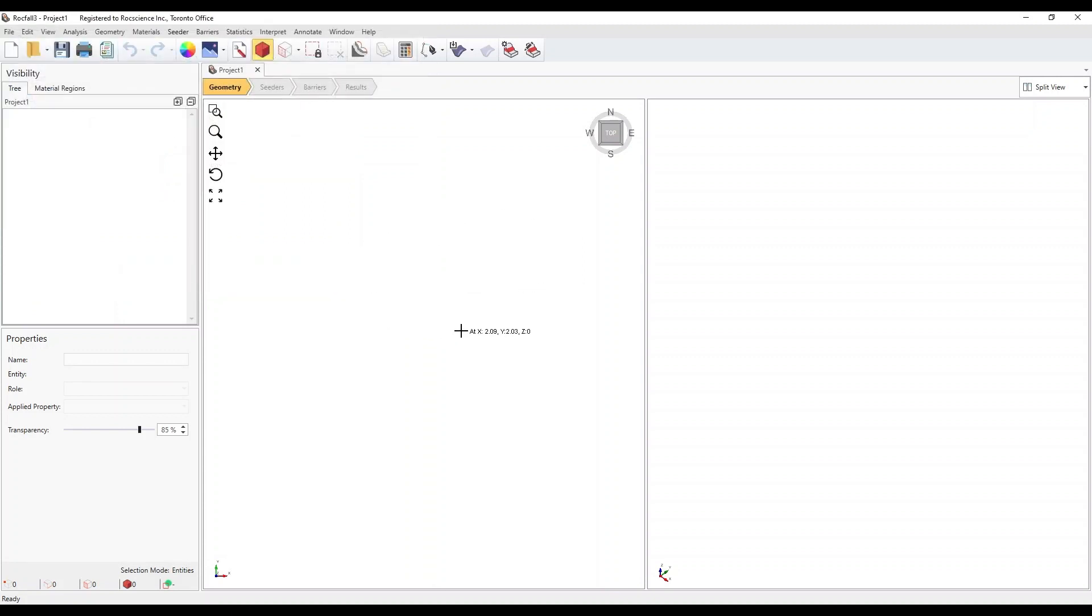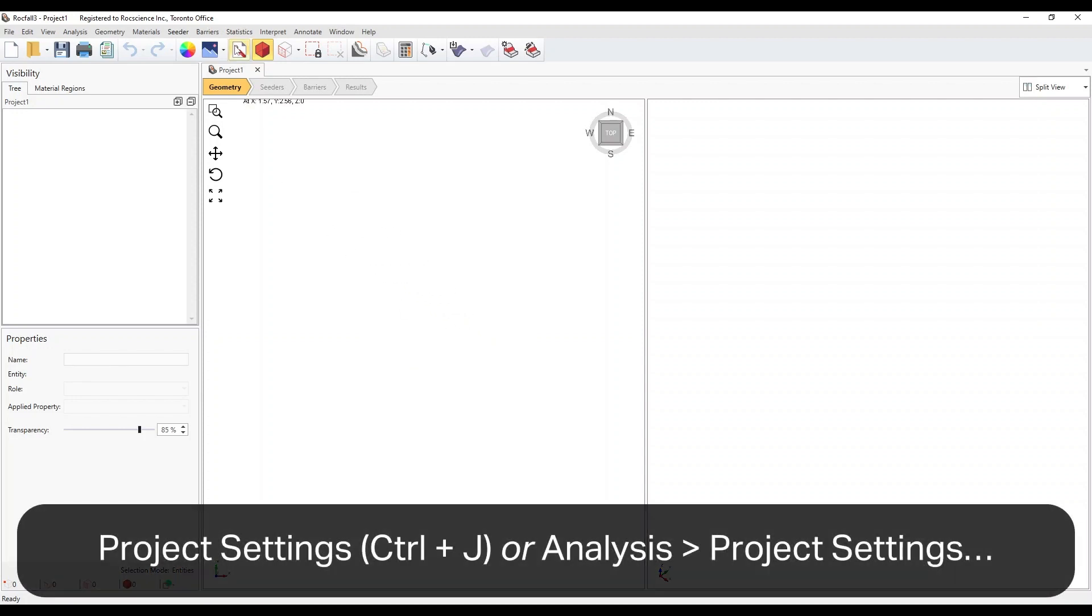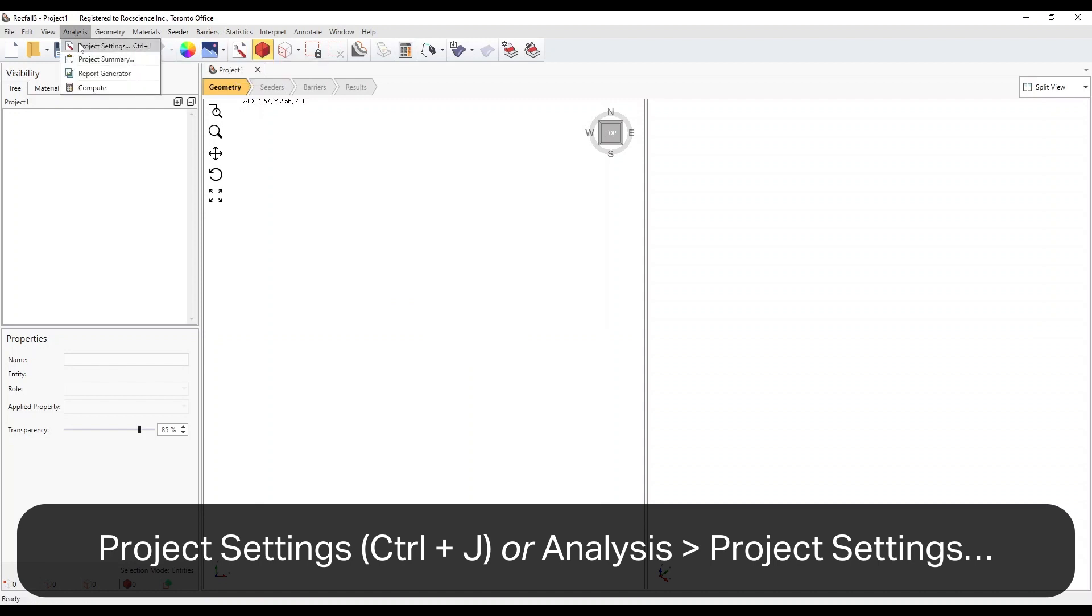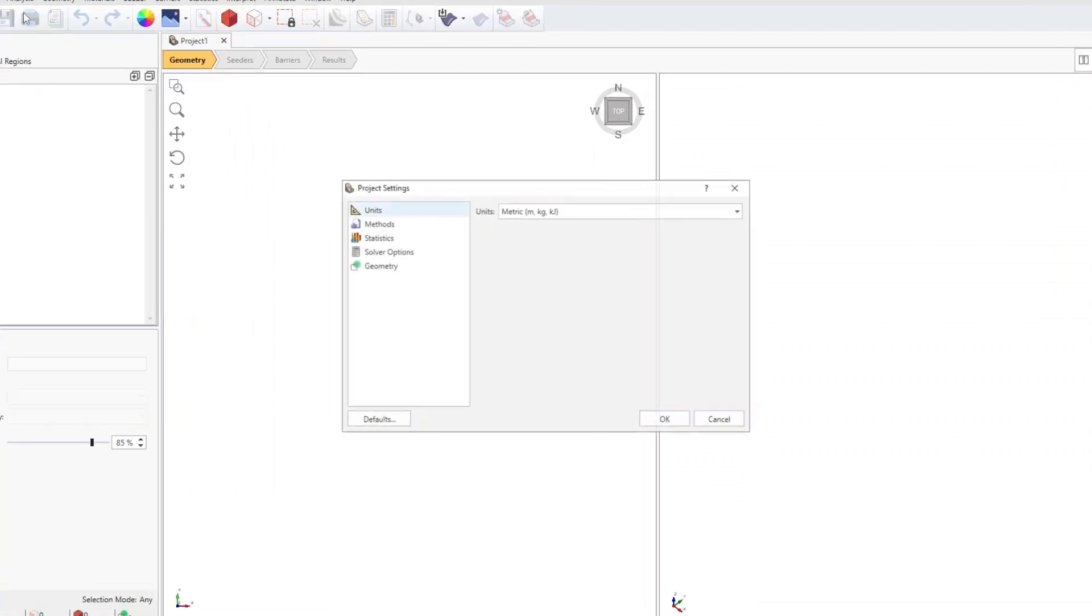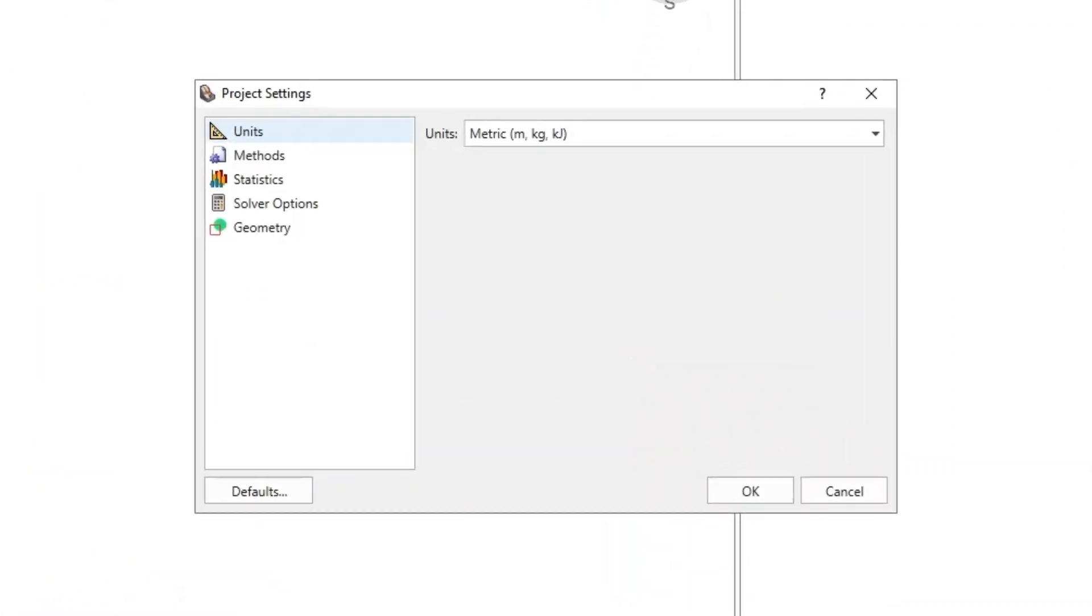The Project Settings dialog is used to configure the main analysis parameters of the model. To open the dialog, select Project Settings on the toolbar or the Analysis menu. For this tutorial, we'll keep all the default parameters.